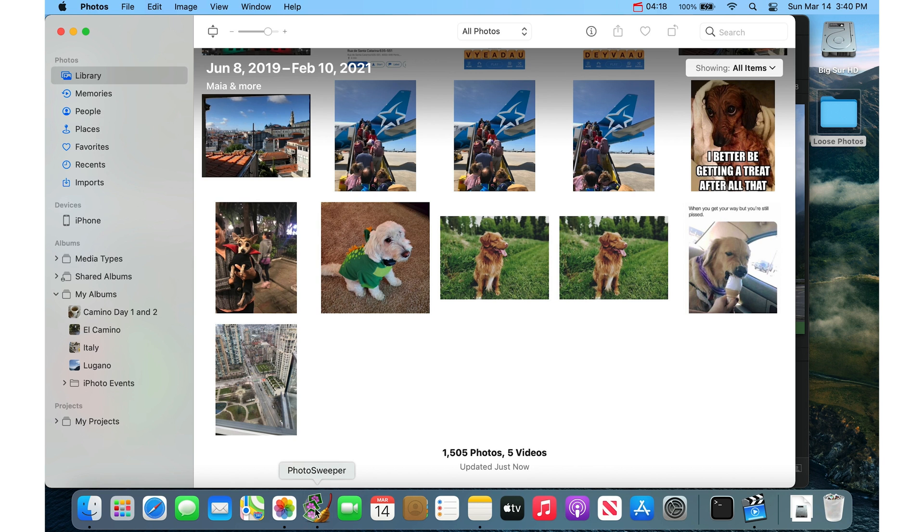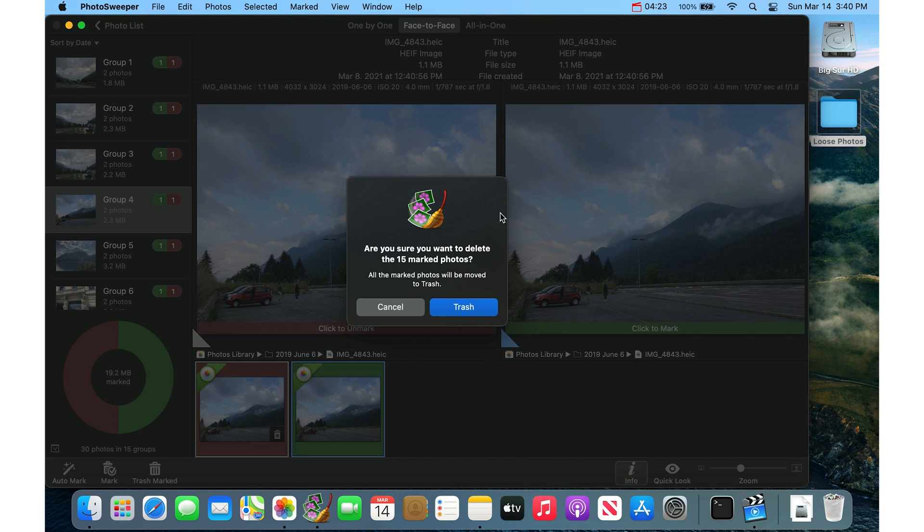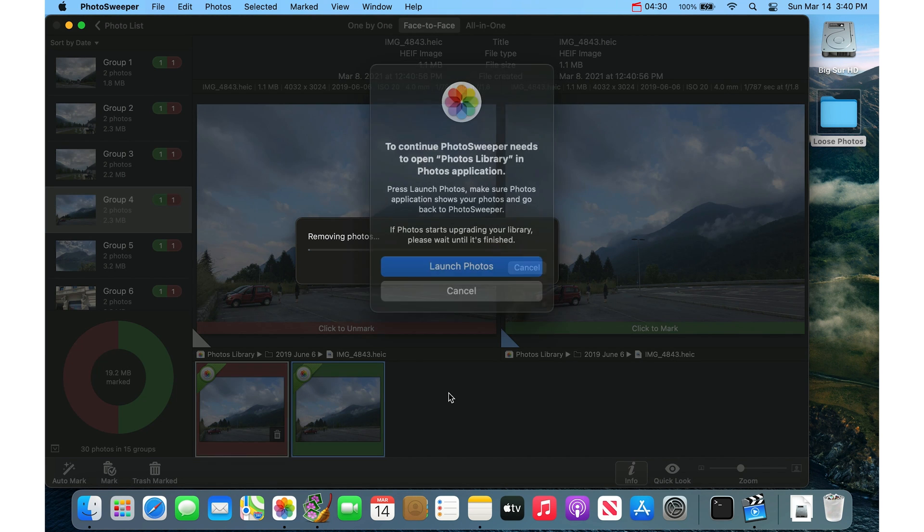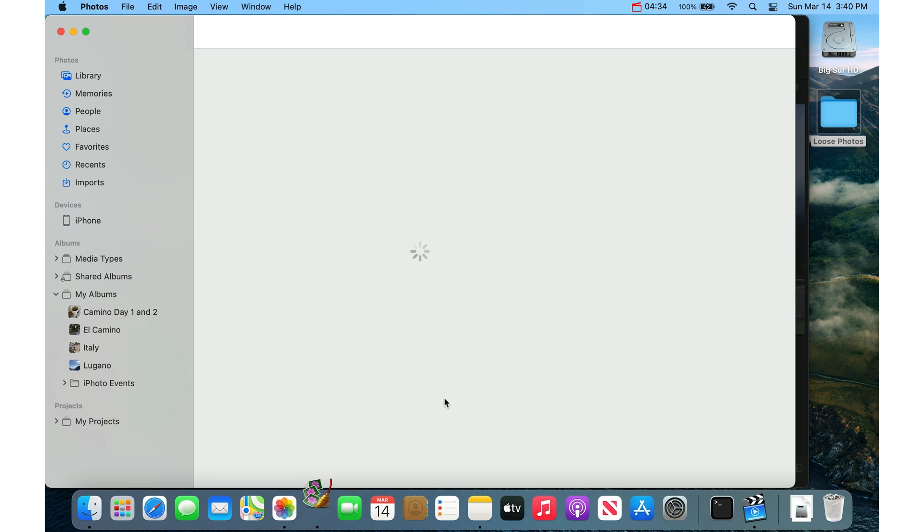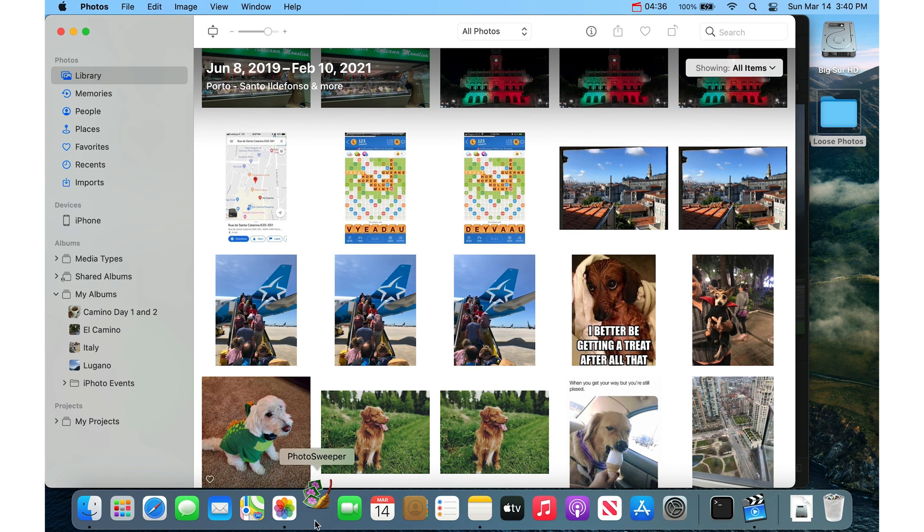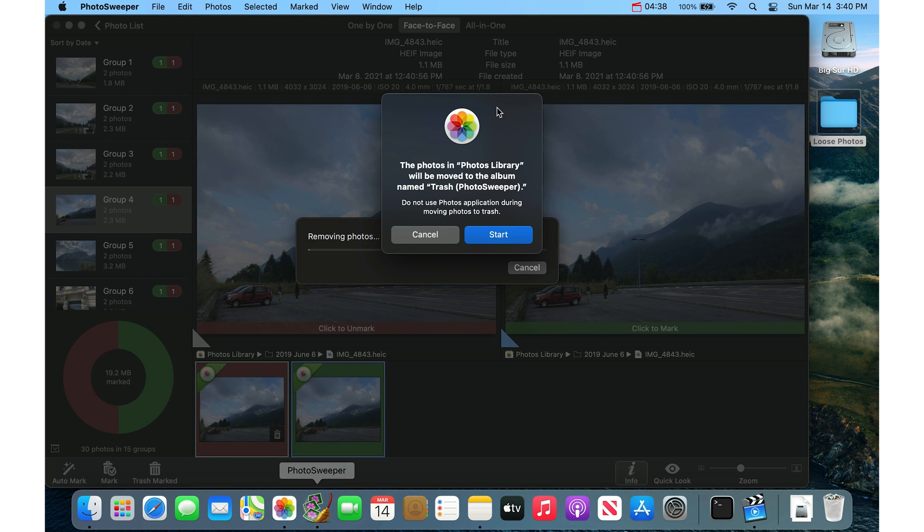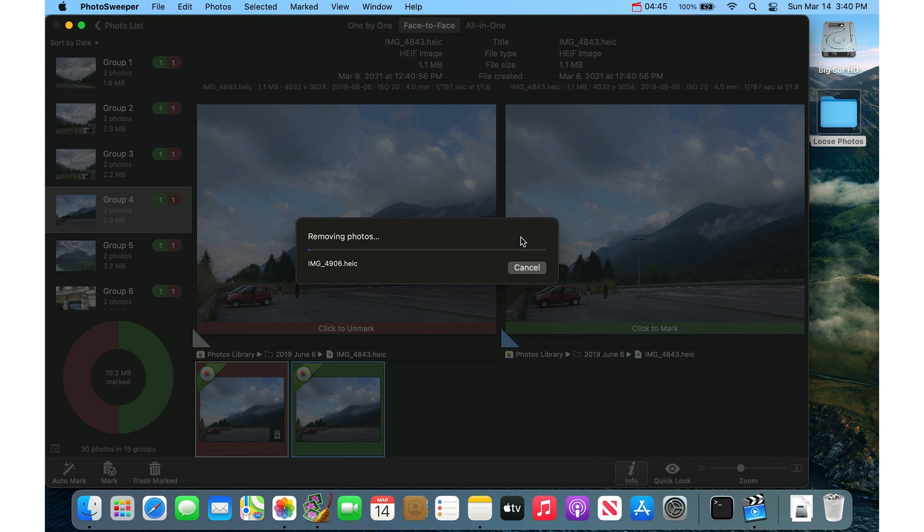So when I go into Photo Sweeper, I'll just click the Trash Marked thing here. And you can just follow the, you know, yes, continue, yes sort of thing, agree. So I'll click on Trash. And then it's going to ask to launch Photos.